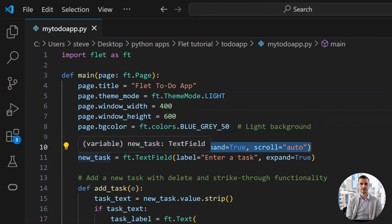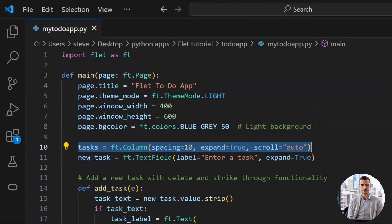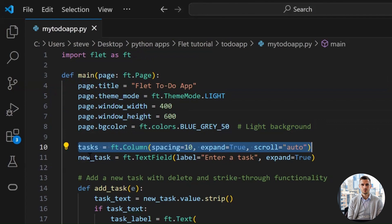It's like saying, hey buddy, stretch out as much as you can, don't be shy. And, scroll equals auto means the column will automatically become scrollable when there are too many tasks to fit on the screen.